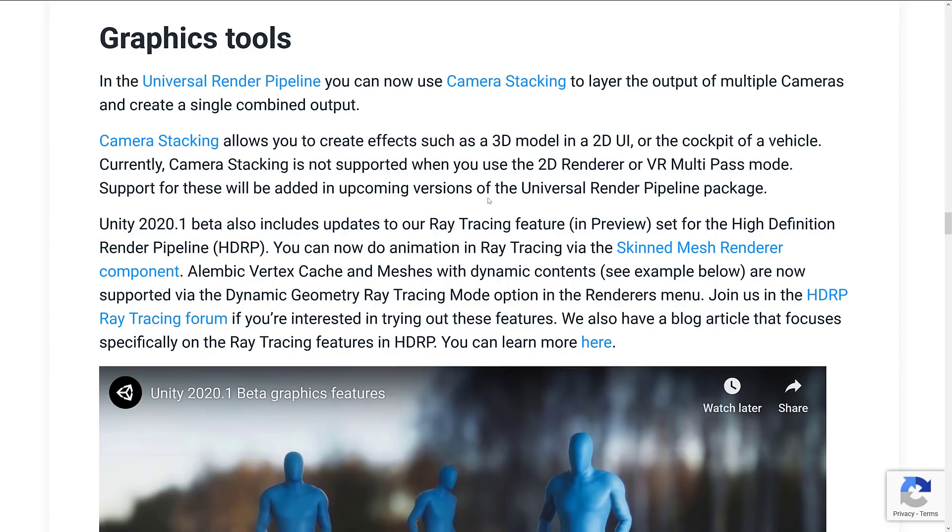So ray tracing basically just got a lot better, but it is once again only supported in the HDRP pipeline. I think we're going to see a lot of this with Unity going forward. So its functionality is more going to be split between the rendering pipelines than it is any other way.